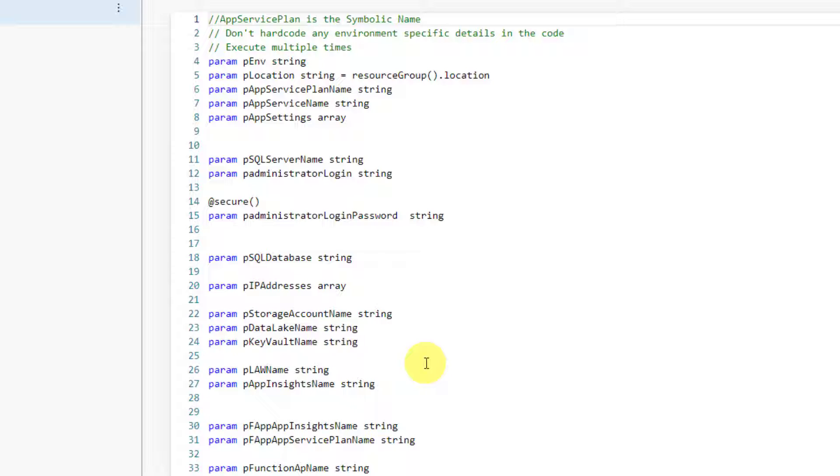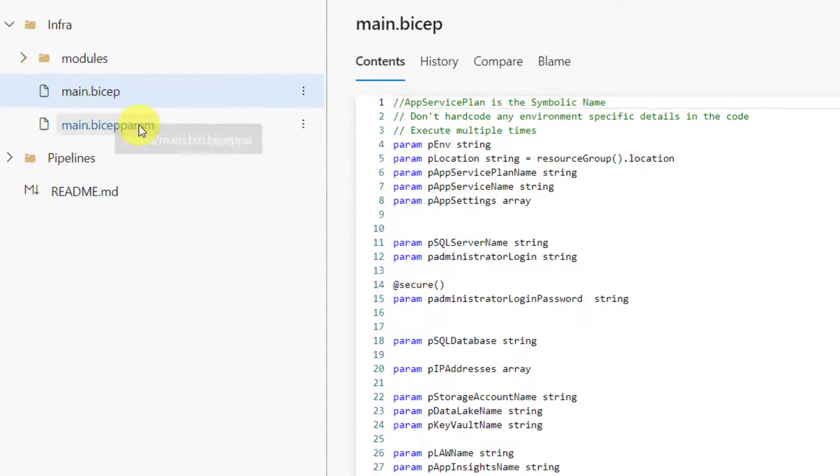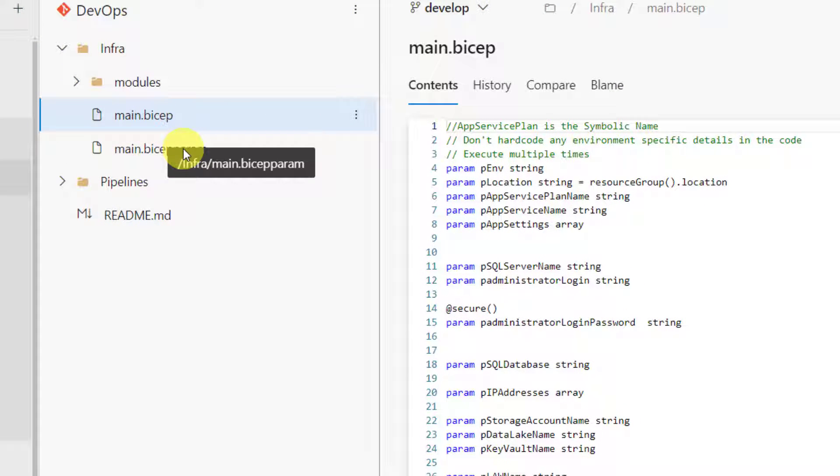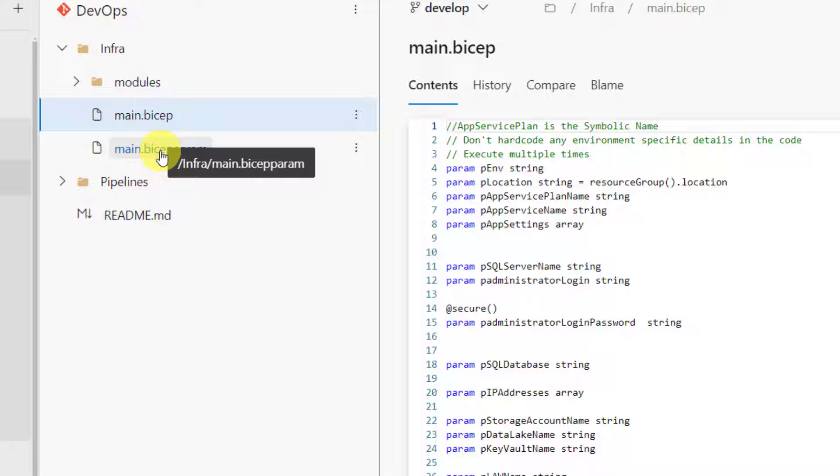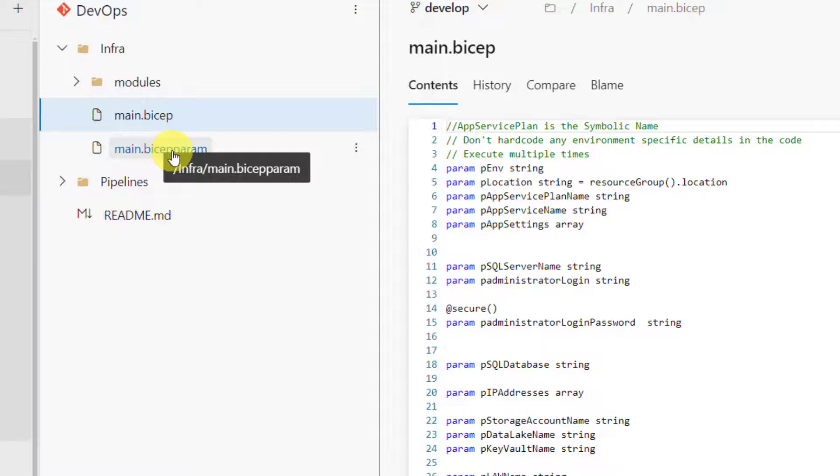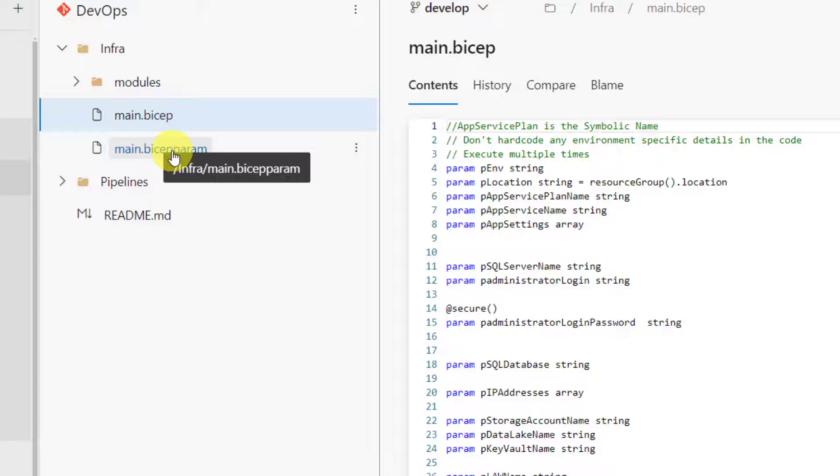Now, we need to ensure that this main.bicep file can be invoked for multiple environments. It could be QA currently and in the future it could be for production environment as well. The values for all these parameters should come from Bicep param. The Bicep param should be designed in such a way that the values should be supporting all environments, not just one environment. So, here this Bicep param is environment agnostic. But before this, let me explain where to specify environment specific values.